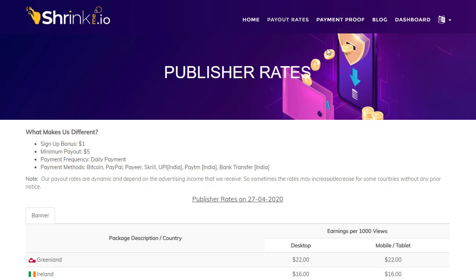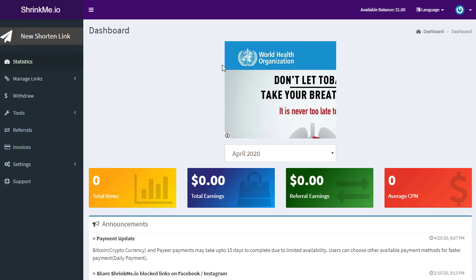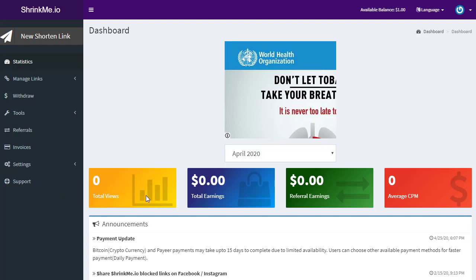Here's how it works step by step. You click Register and sign up with your email address and password. Once you sign up, that will be your dashboard. When you first sign up you will have one dollar available balance, and as you earn, the dashboard will show your total views, total earnings, referral commissions, and average CPM clearly.